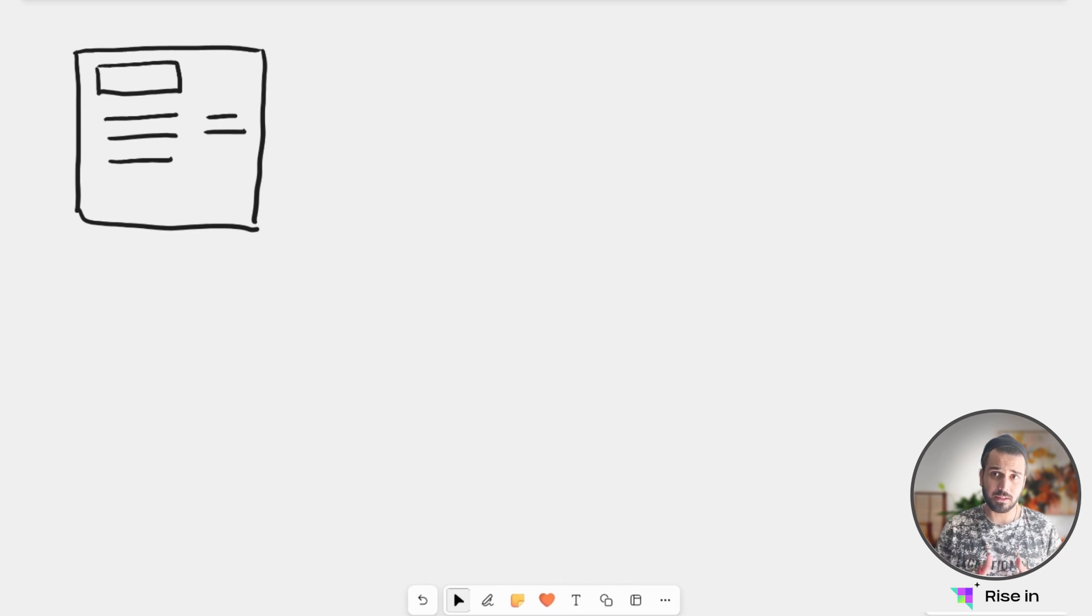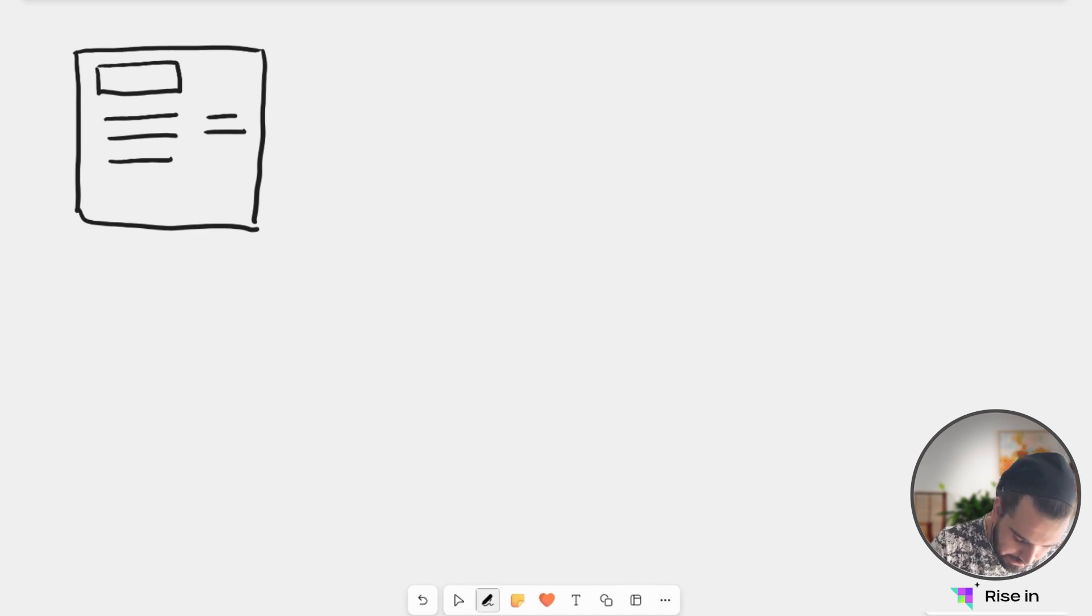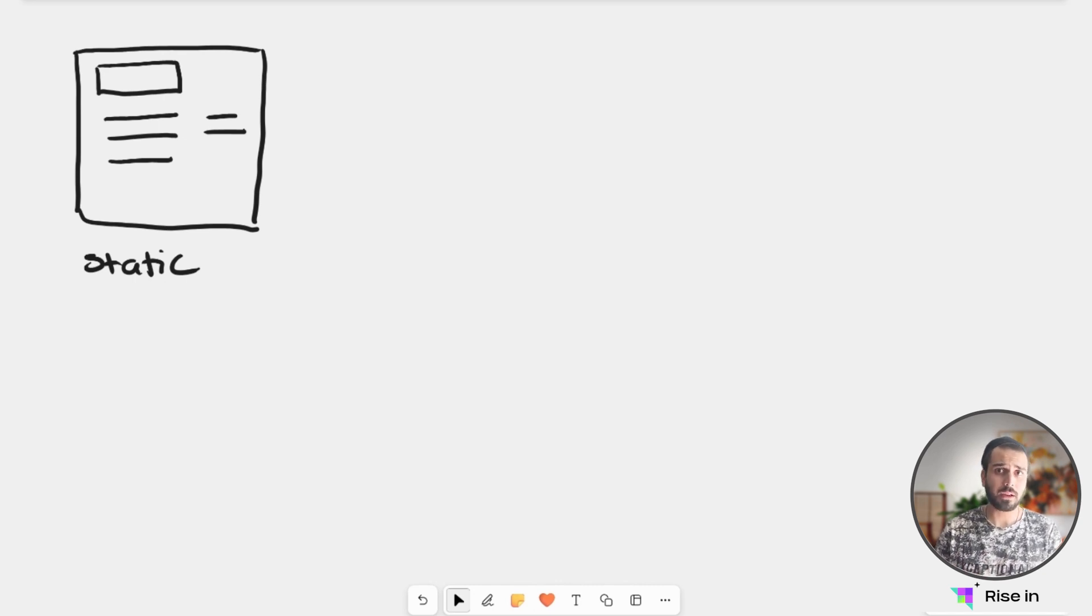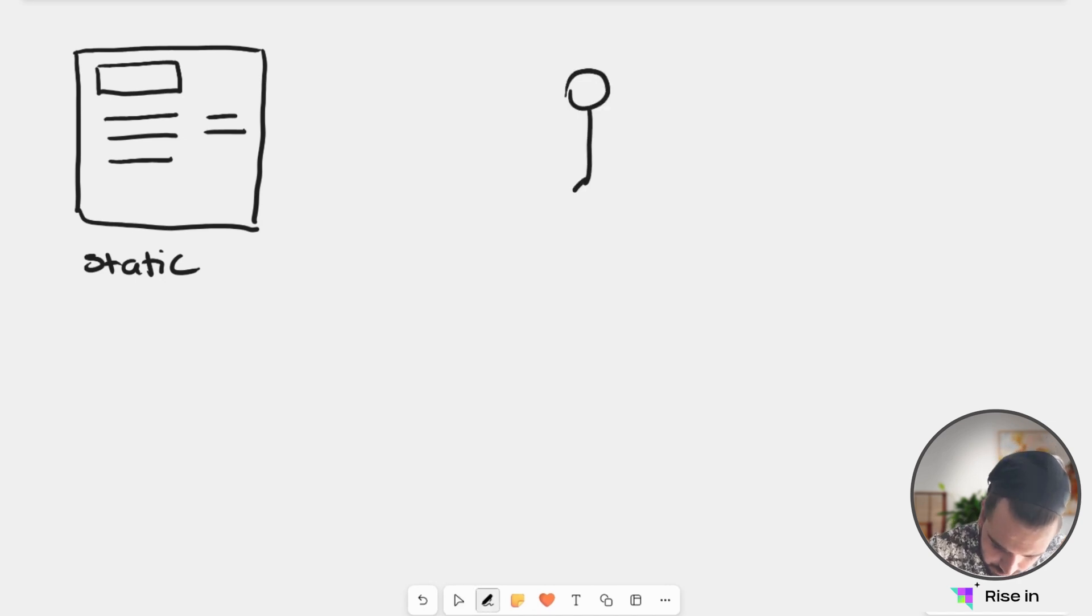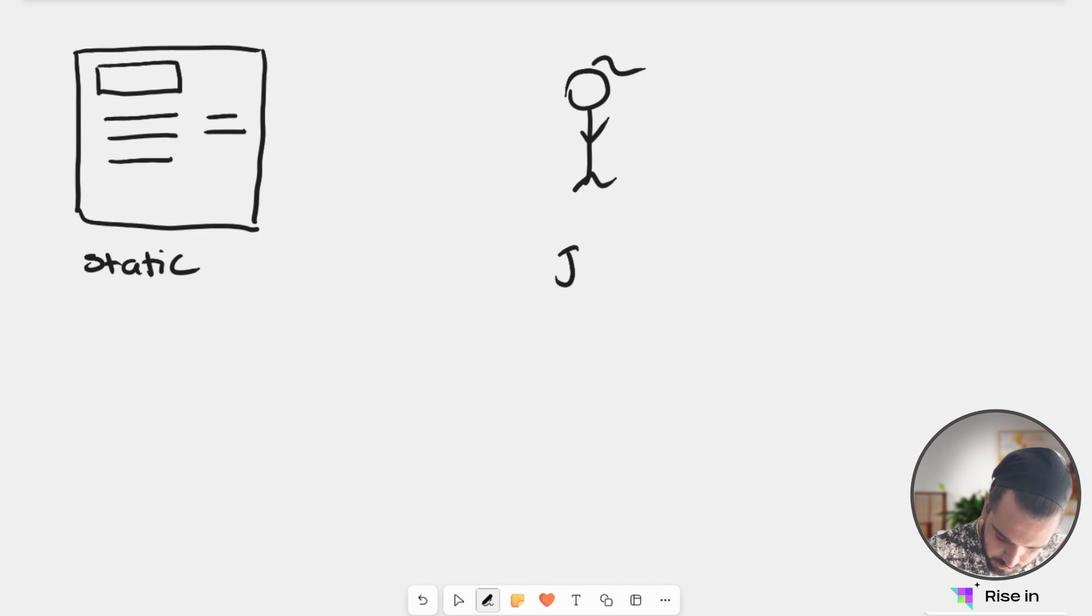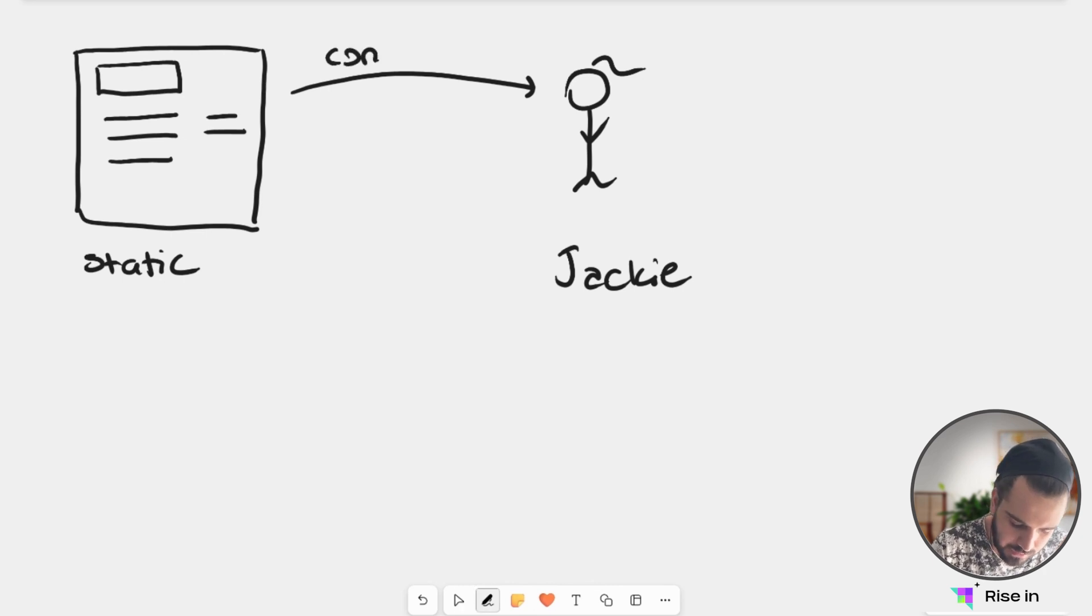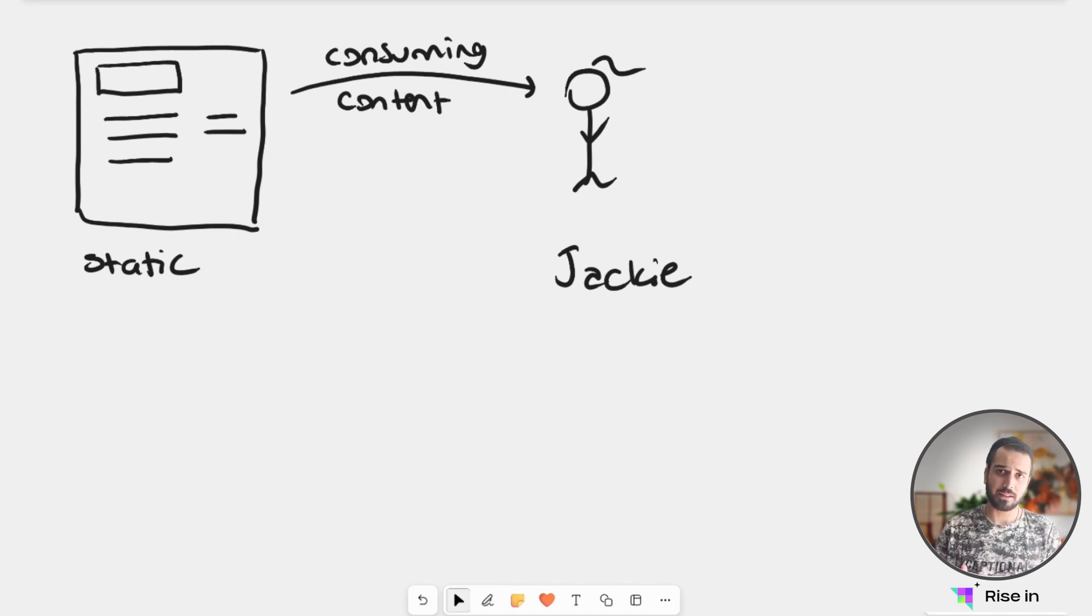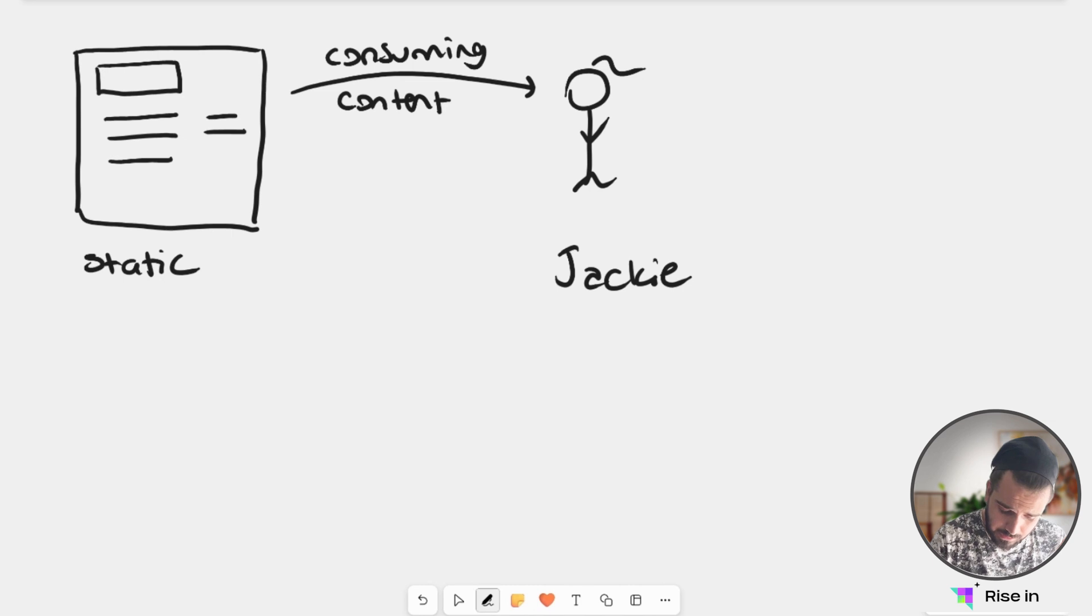So let's look at the characteristics of Web 1. Here we have our website and this is a static website, meaning we have no dynamic content. The dynamic content that can be changed from the user. So here we have our user. Let's call her Jackie. And Jackie is consuming content here, that's consuming content and nothing else. So this works basically like a huge encyclopedia.